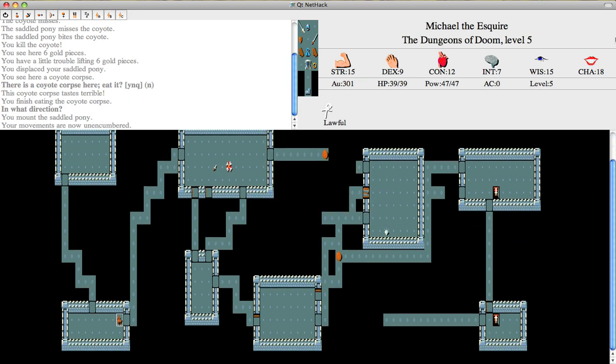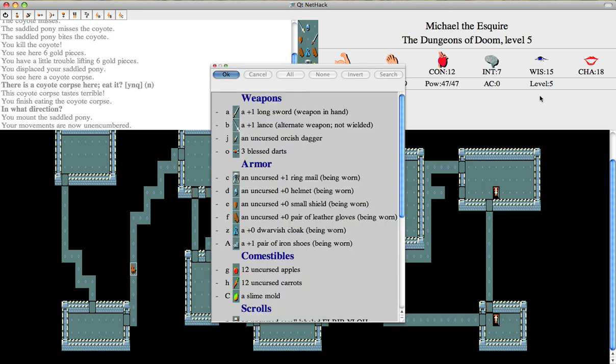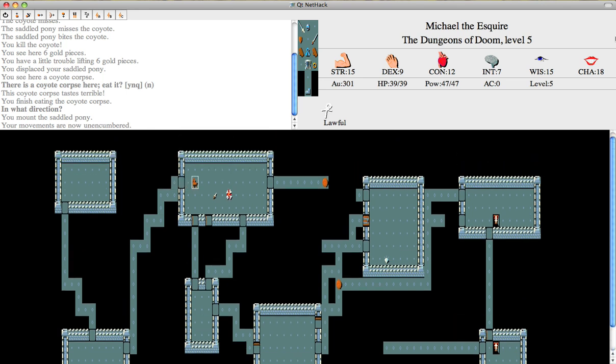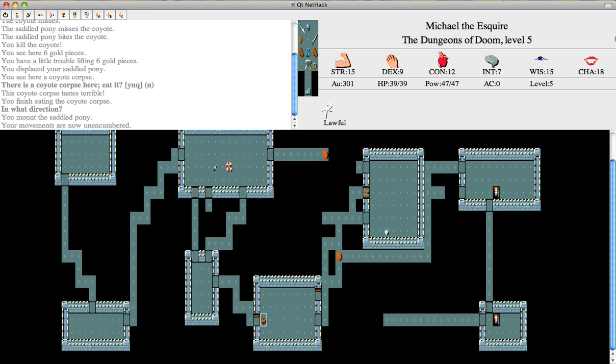And here's the reason. If you're lawful, like I am, and have a longsword, like I do, you can try to dip it into a fountain. And it has a chance of becoming Excalibur, which is basically a better version of the longsword. So we're going to give that a go.